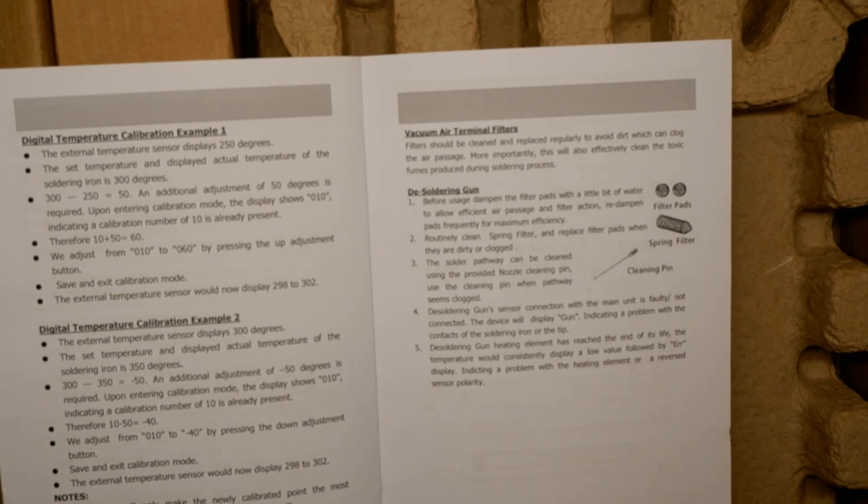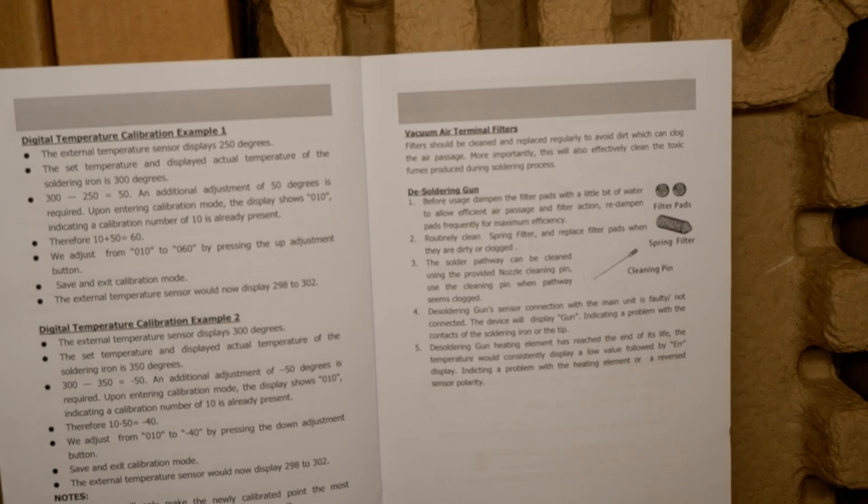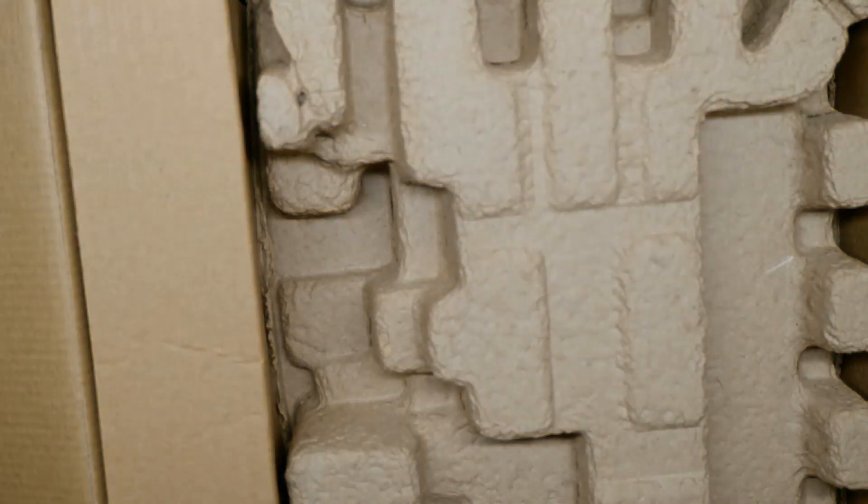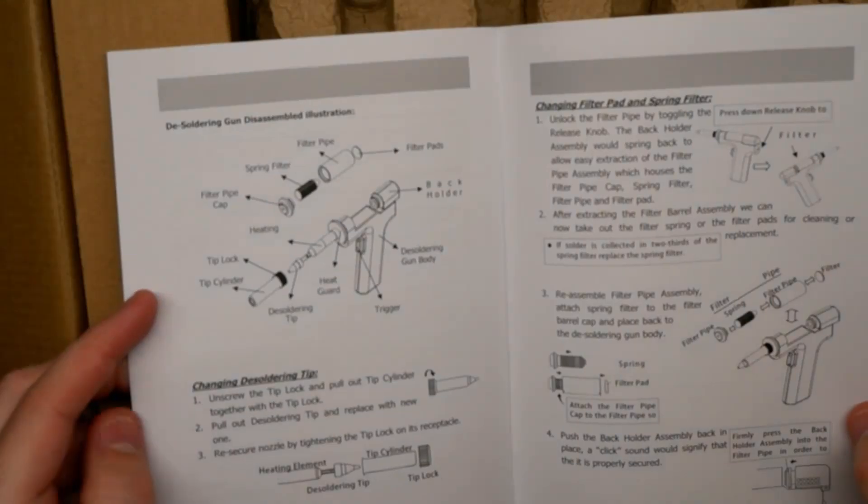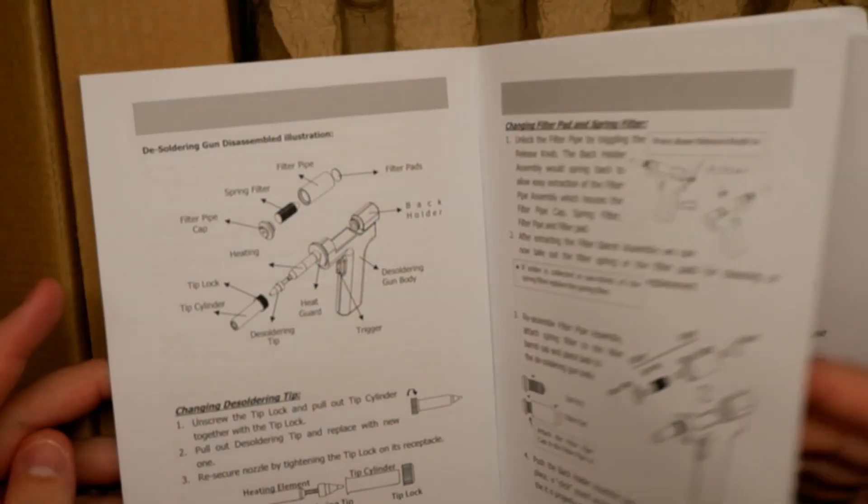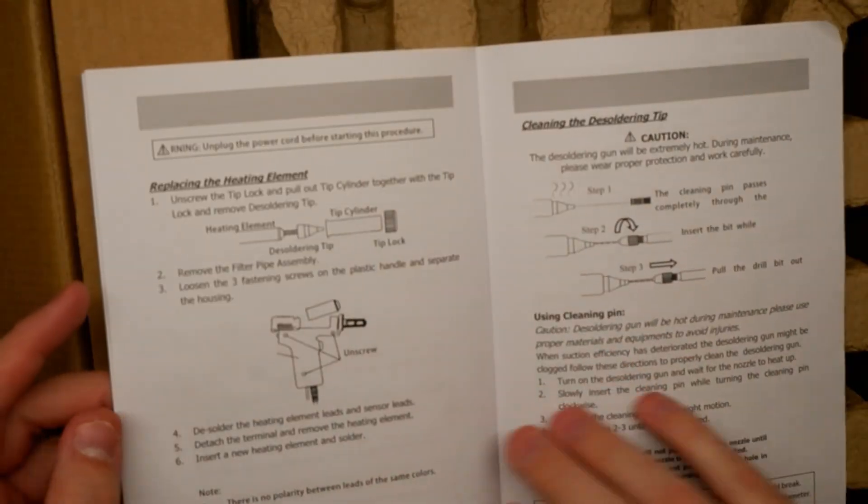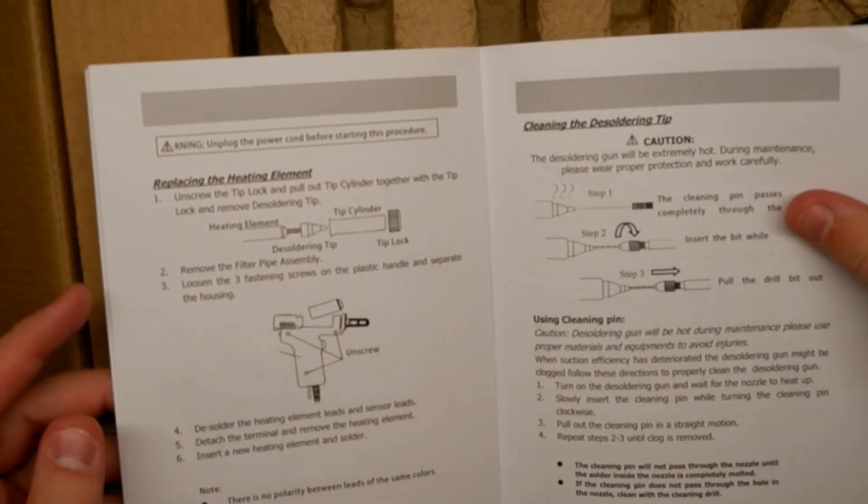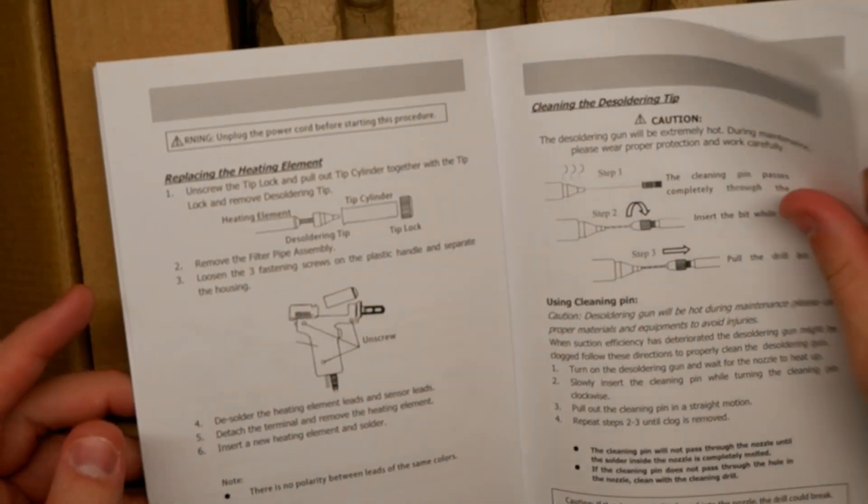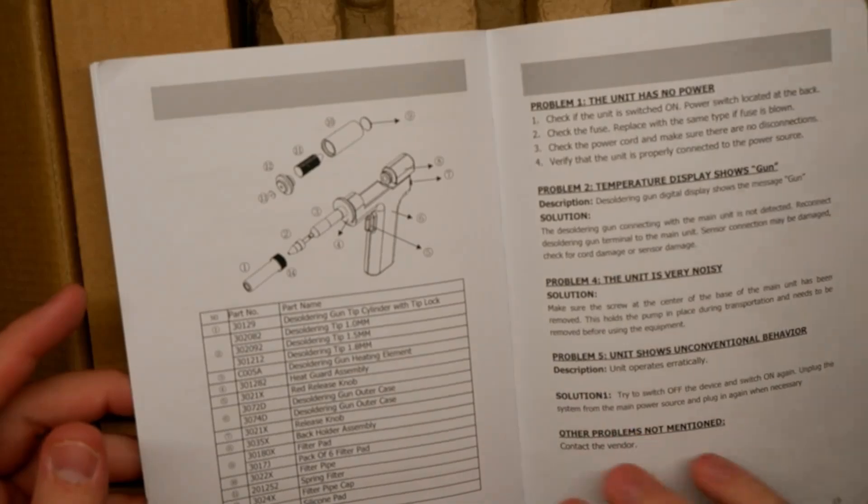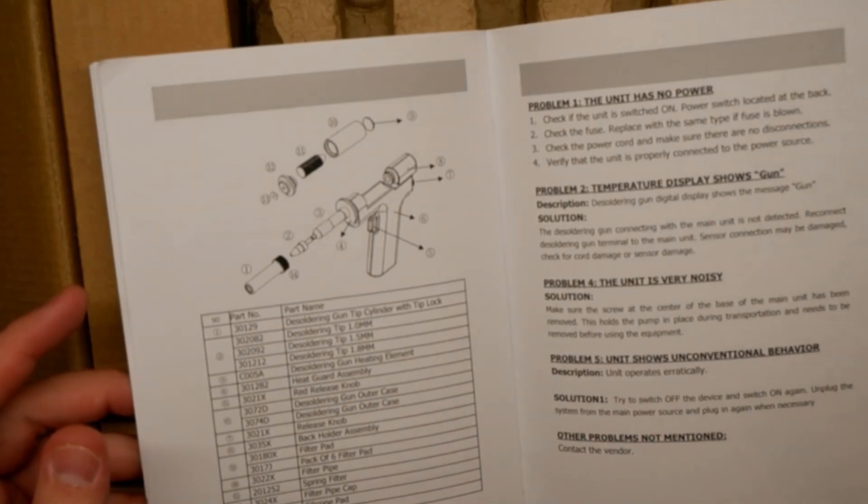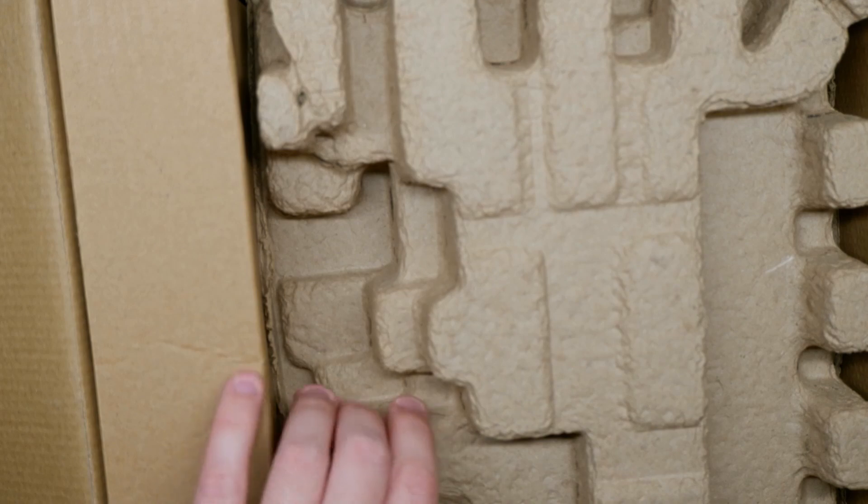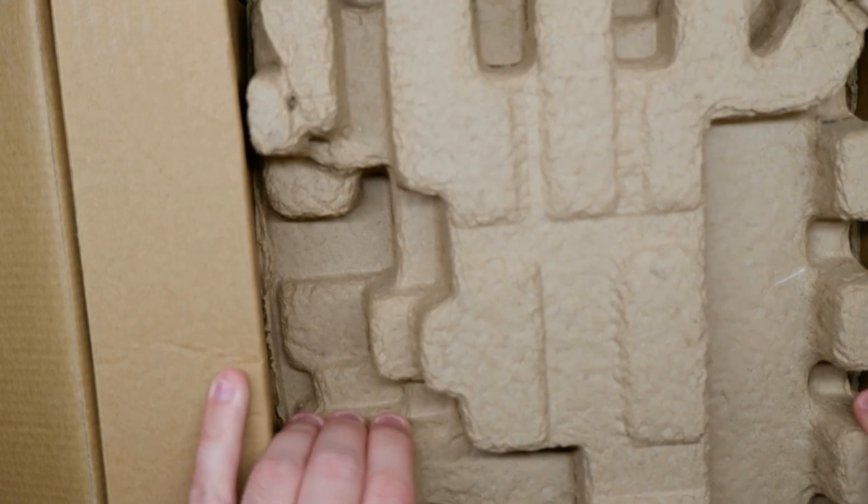Routinely clean spring filter and replace pads when they are dirty or clogged. So we're going to use the nozzle cleaning pin to clean the nozzles naturally. It includes instructions on changing everything - the filter pad and spring filter, the heating element, how to clean the desoldering tip and some troubleshooting. Okay, this is already better than all the cheap ones that I've found.